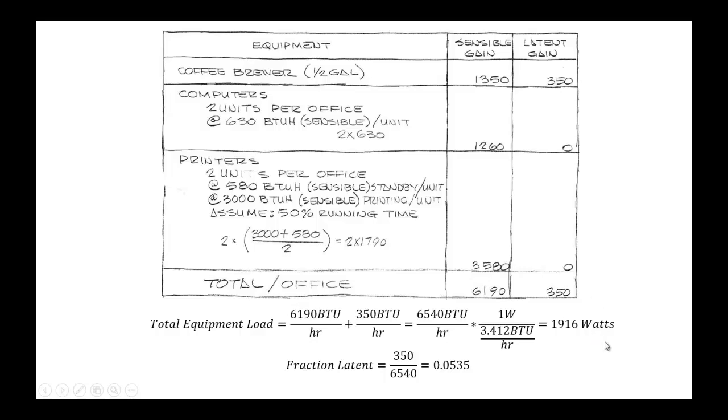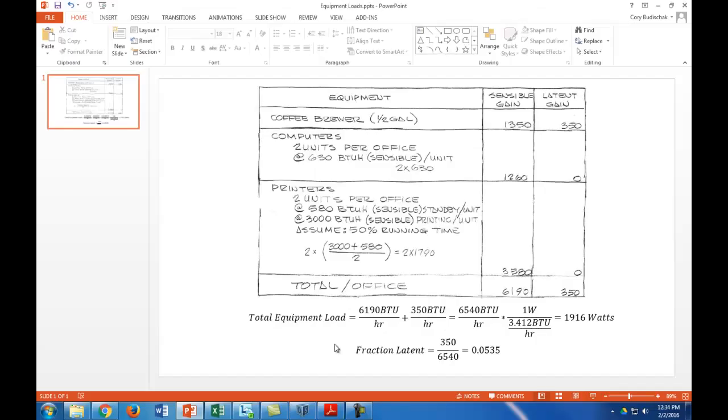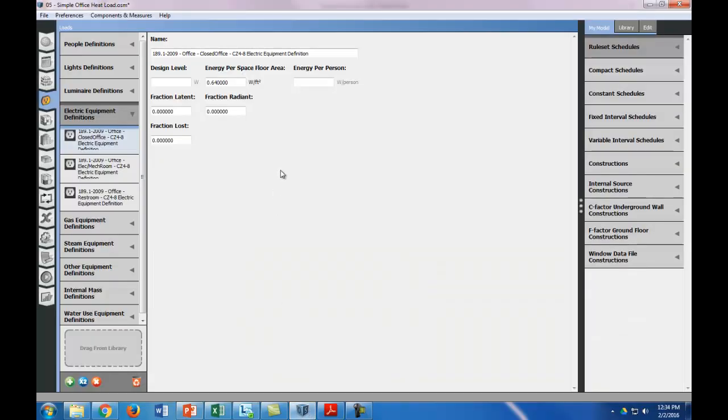Now, OpenStudio also wants the latent fraction, or the fraction of latent, which is this fraction right here. So let's go ahead and back to OpenStudio, and we're going to put in those numbers.